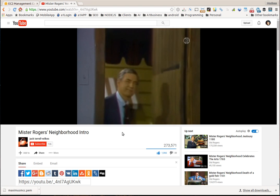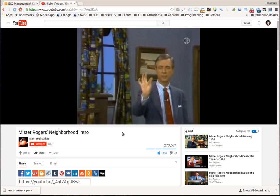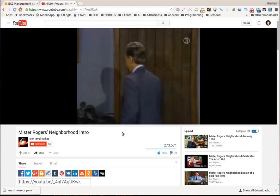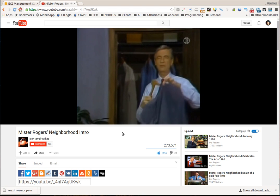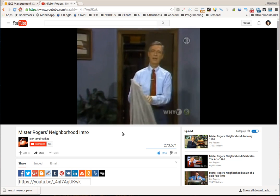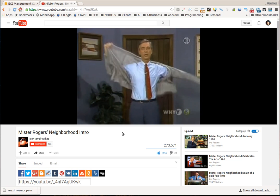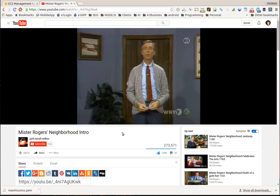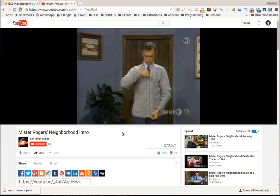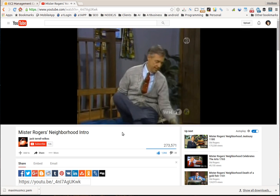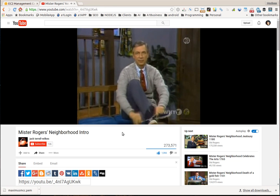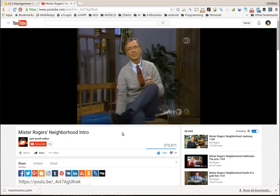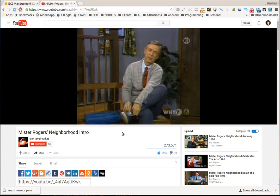It's a beautiful day in the neighborhood, a beautiful day in the neighbor, will you be mine, you'd be mine. So let's make the most of this beautiful day since we're together, might as well say be mine. Could you be mine, won't you be my neighbor, would you please won't you be my neighbor.